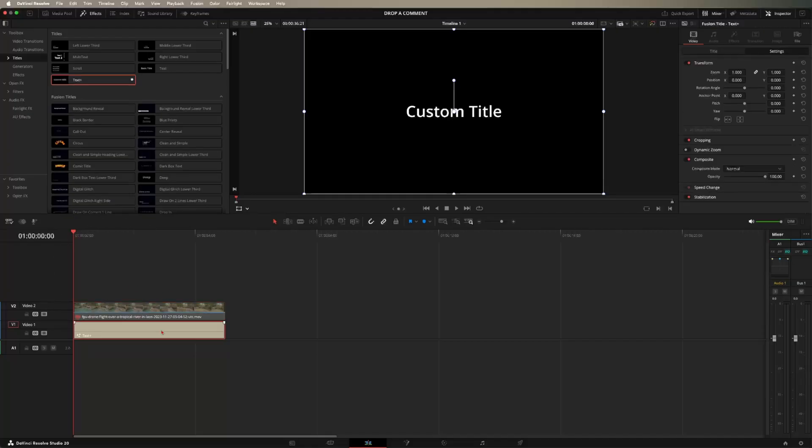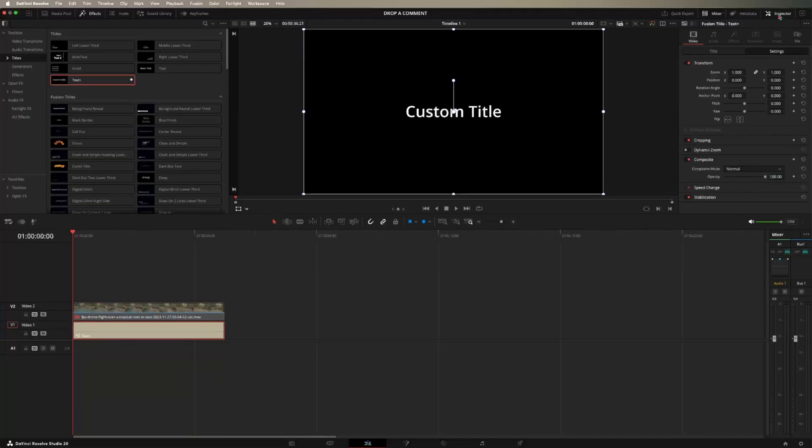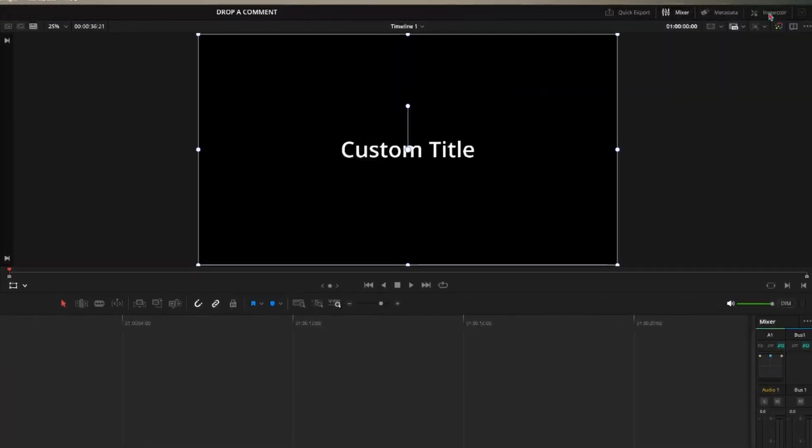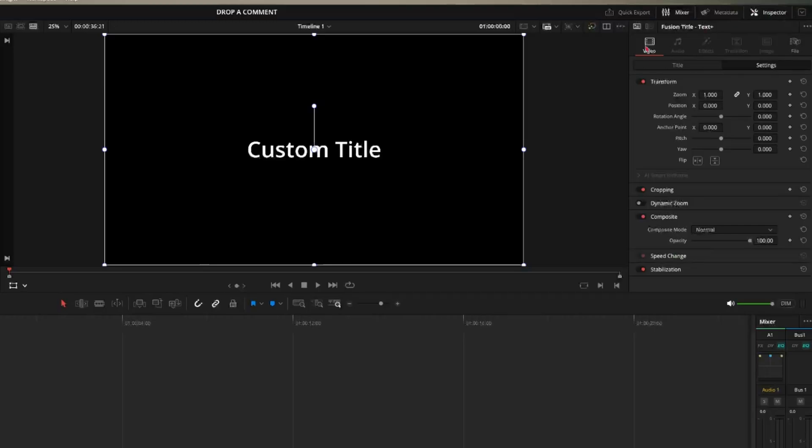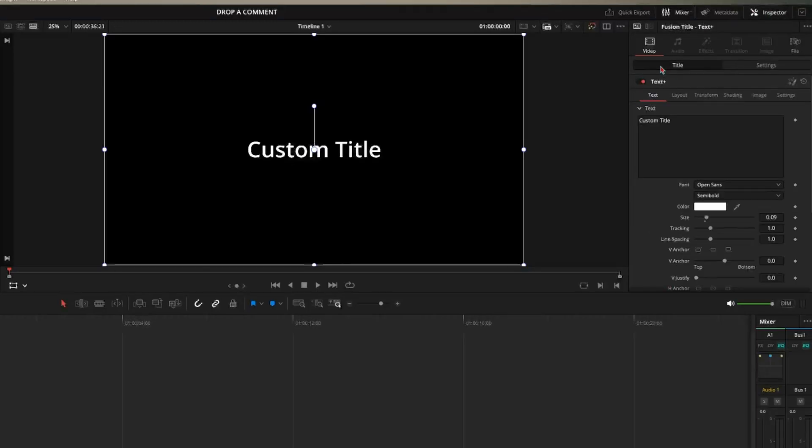So now go ahead and click on your text and come up here to the inspector window and come down to title. So now you can go ahead and configure text however you would like.